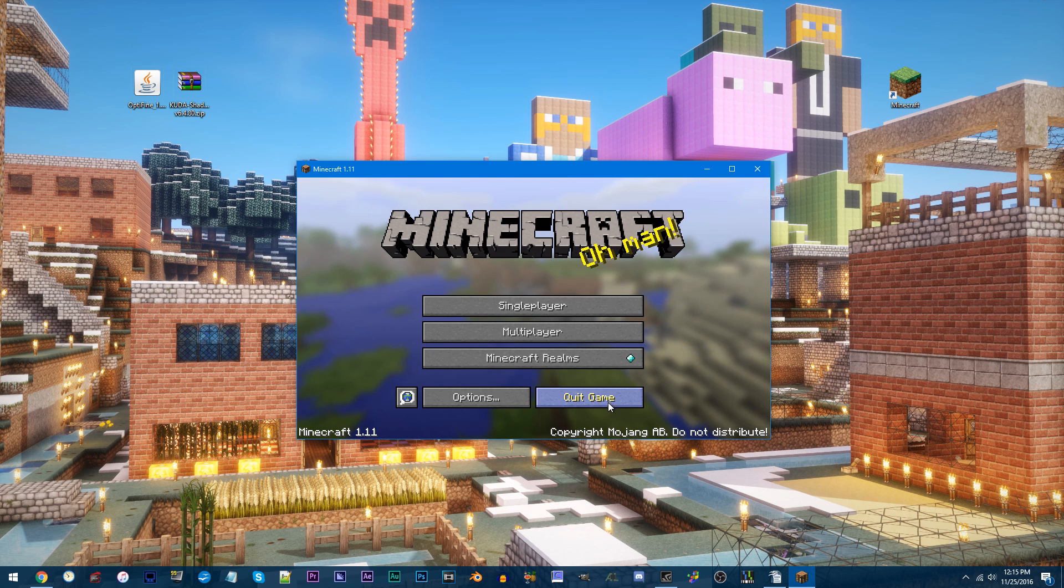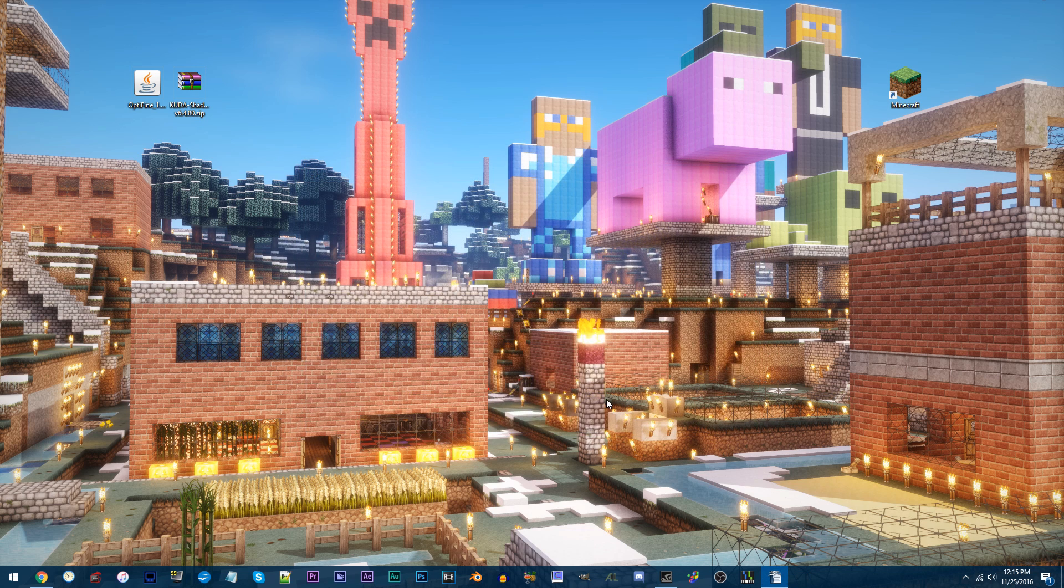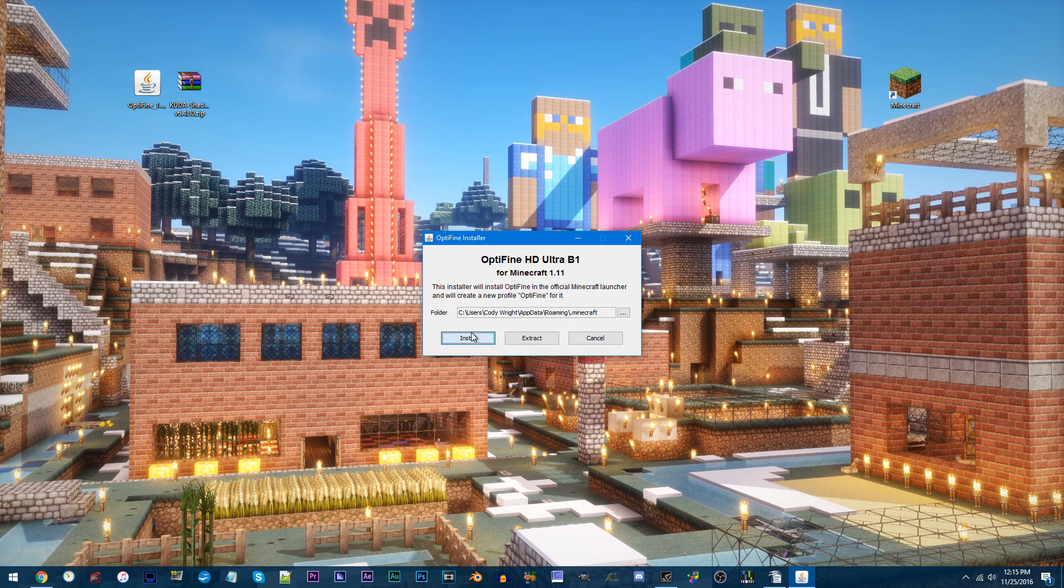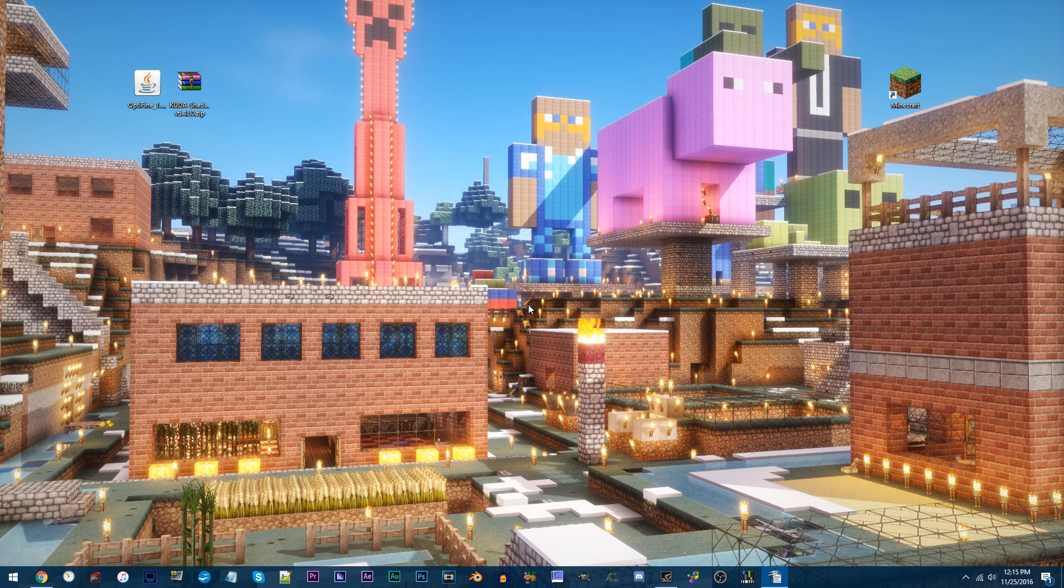Quit the game. Now, to install Optifine, double click the JAR file. Click Install. Let's go back to Minecraft.